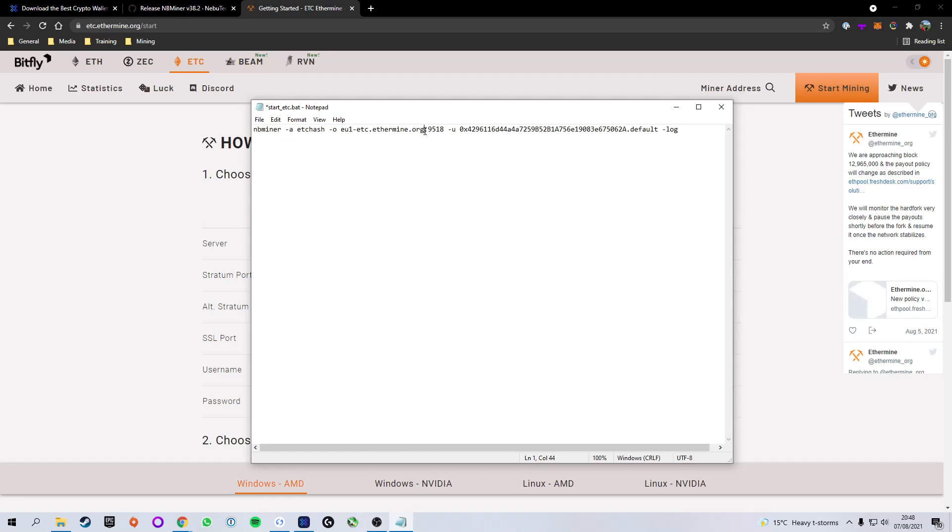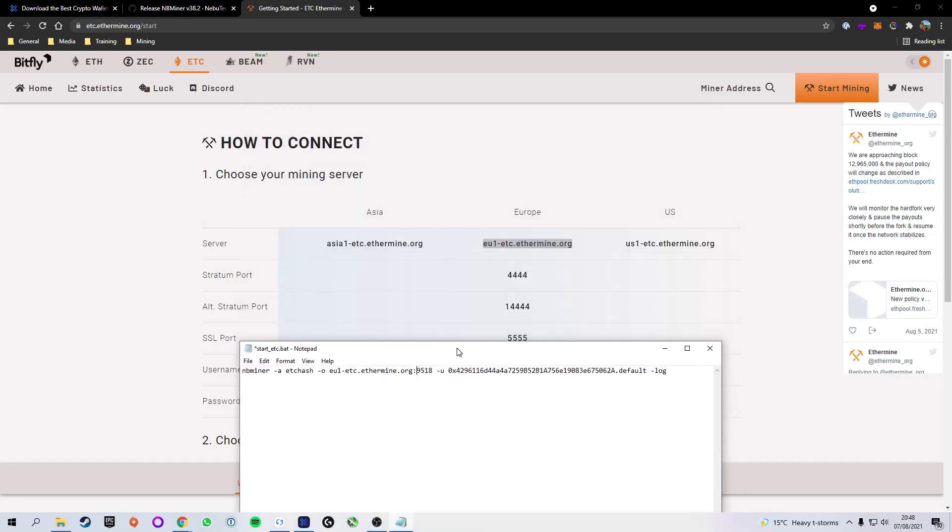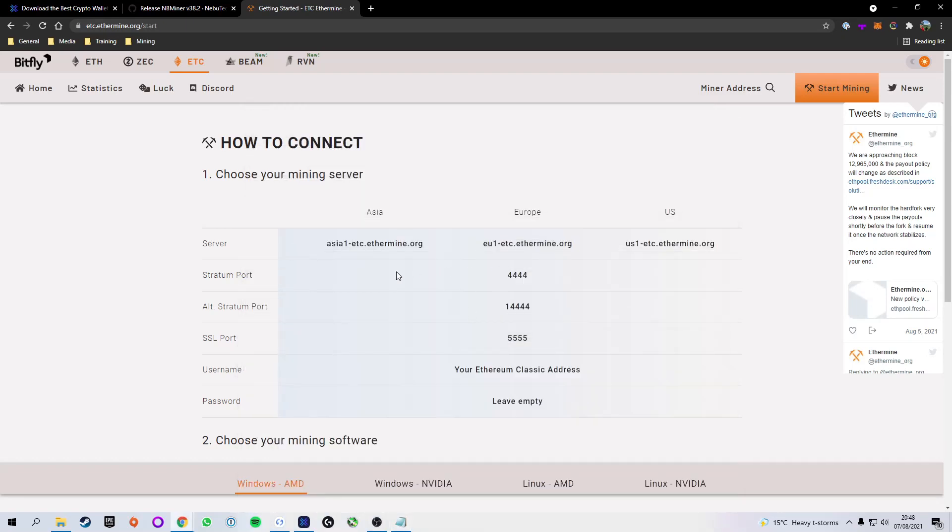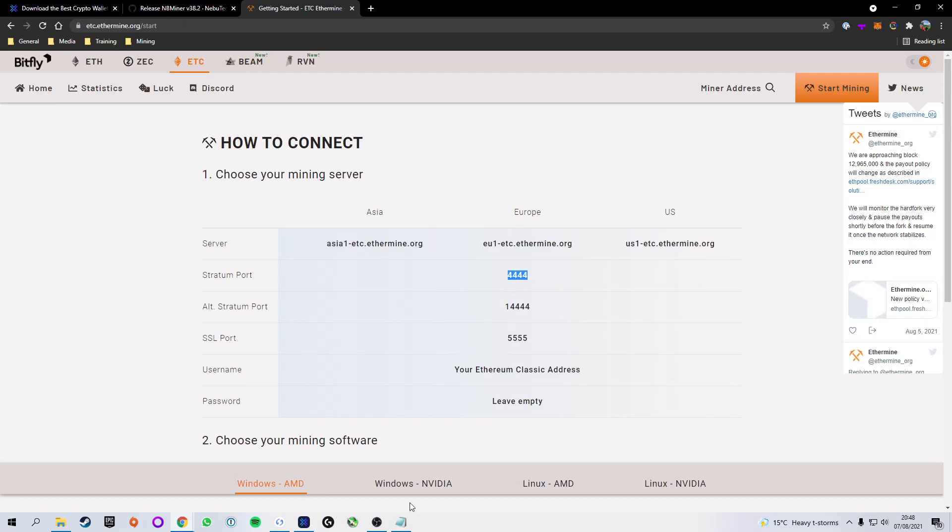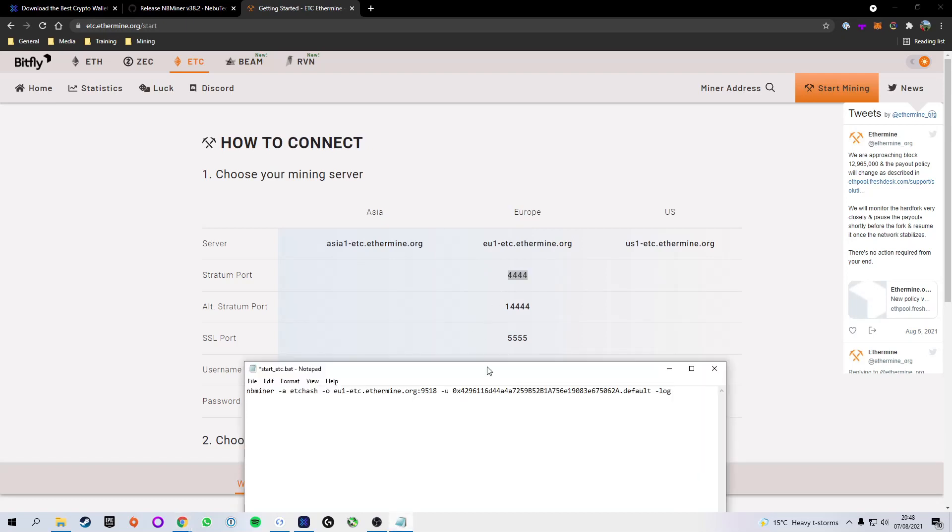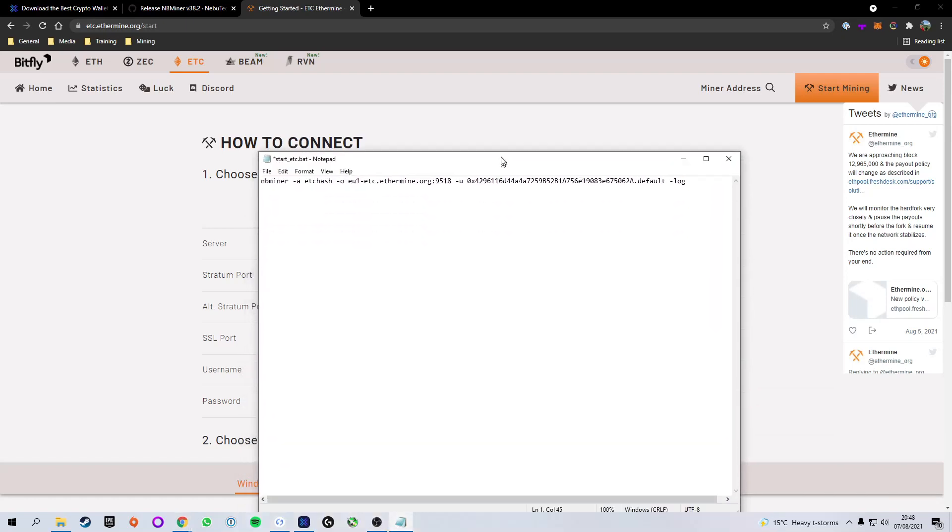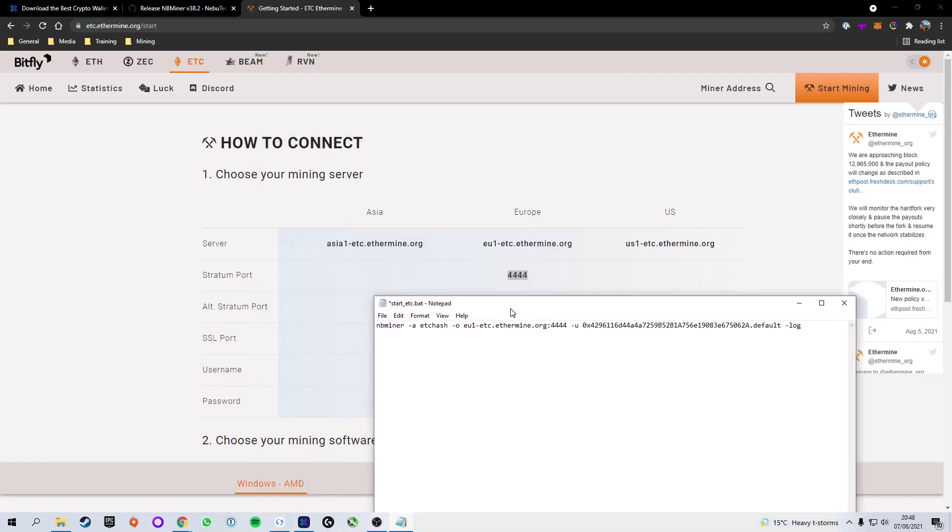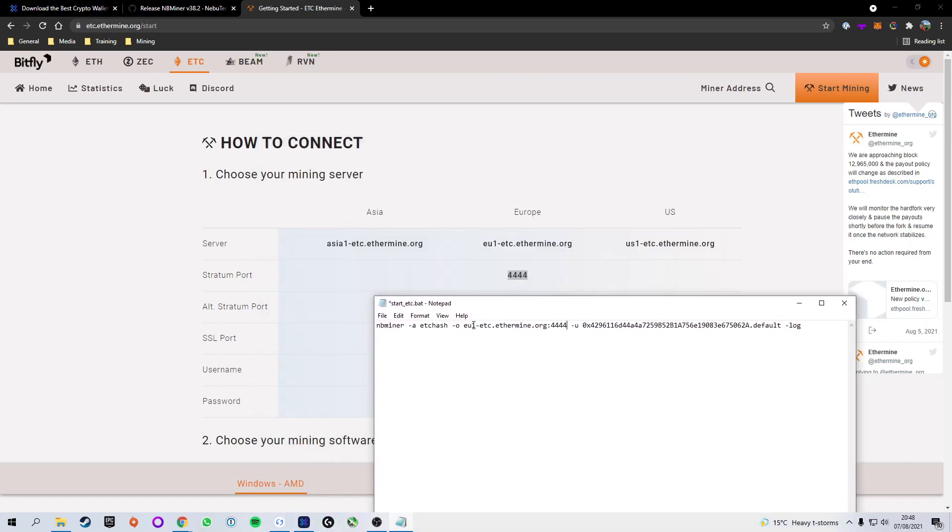Now, after that, we have a colon and then some numbers. We have to change that because the stratum port for Ethermine is actually 4444 and not the default 9518 that they have put in there. So we're going to copy the fours and paste it in there. So you can see that we have the EU1.org, and then the 4444s.